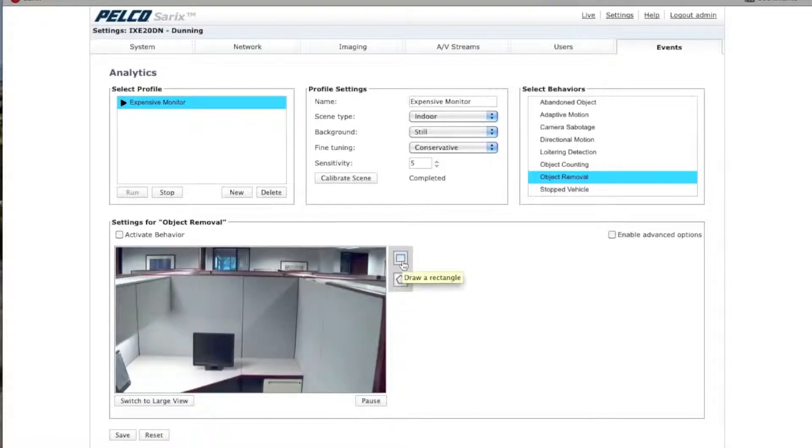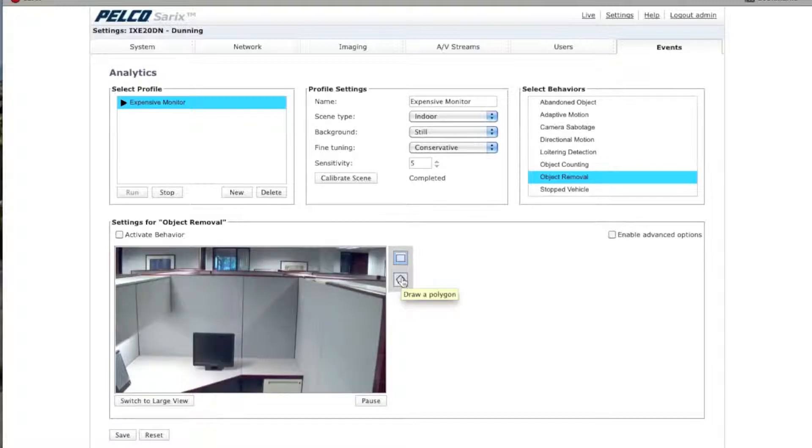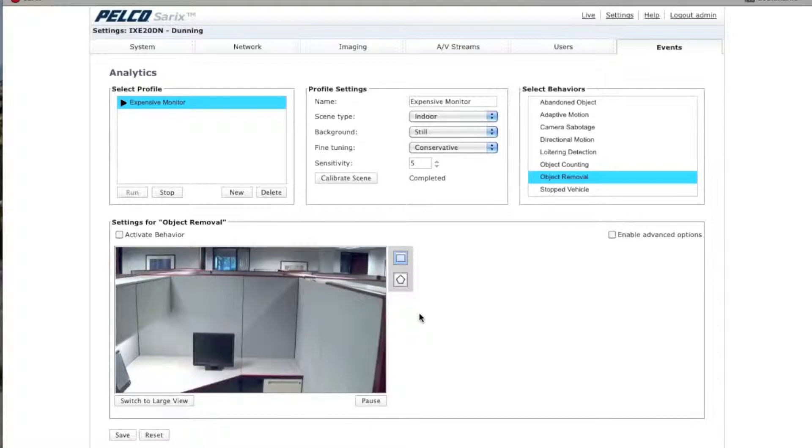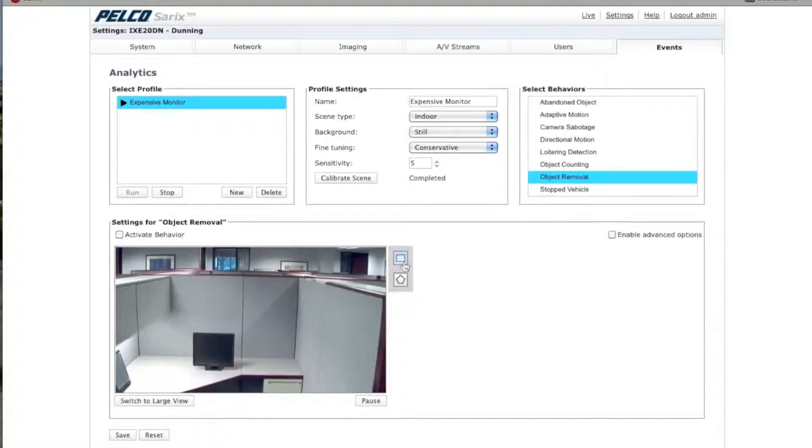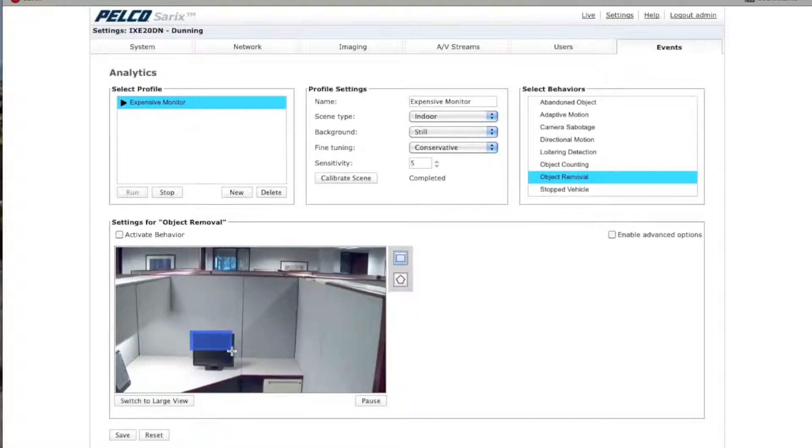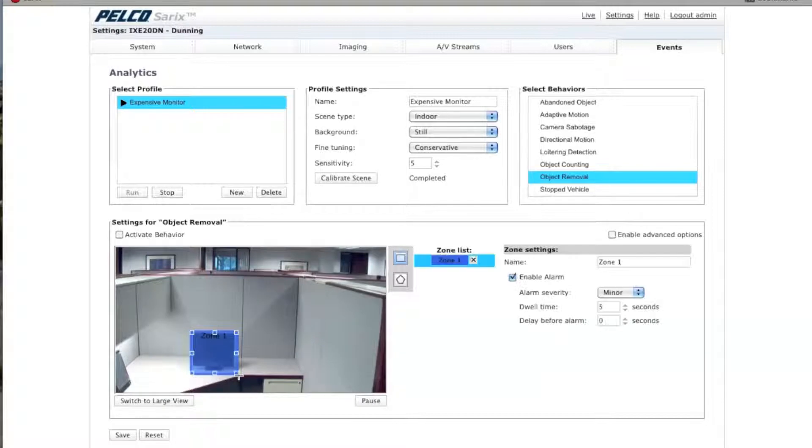Under Object Removal, you can draw a rectangle or you can draw a polygon around an object that you're concerned about. In this particular demo, we're going to assume that there's an expensive monitor here that we're worried about someone taking. And we're going to take the rectangle button here and click on it and we're going to draw a rectangle, more of a square rather, around this particular object.